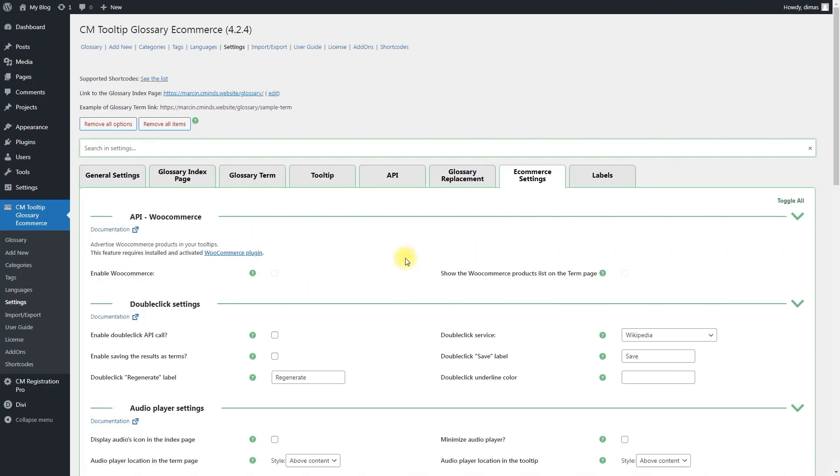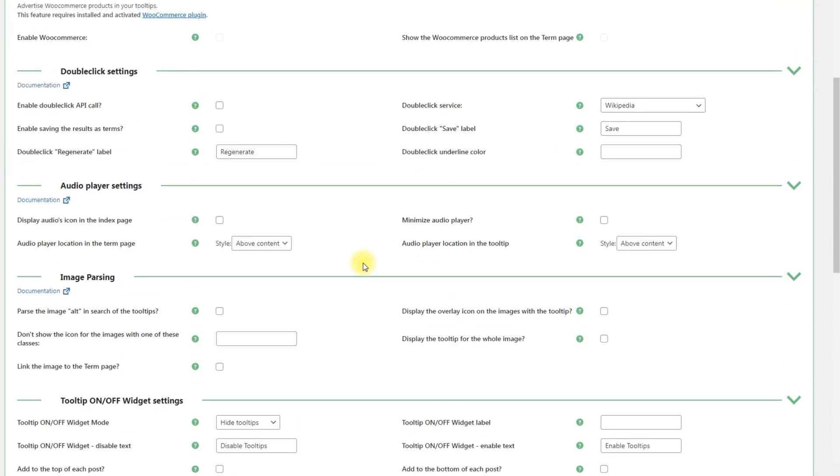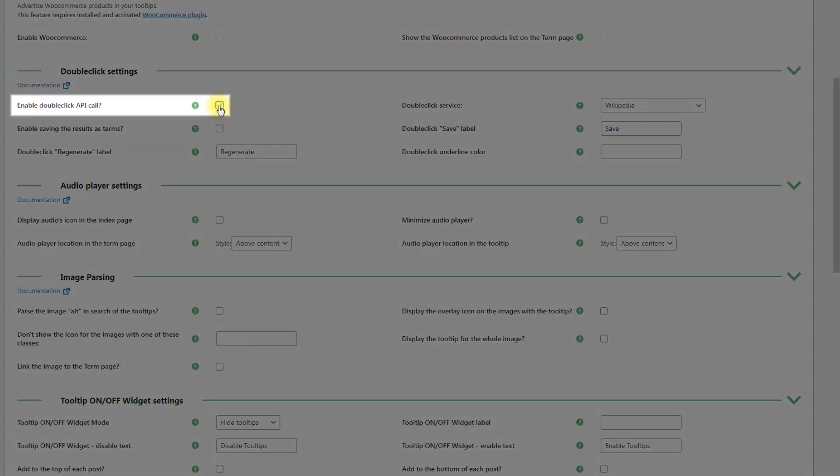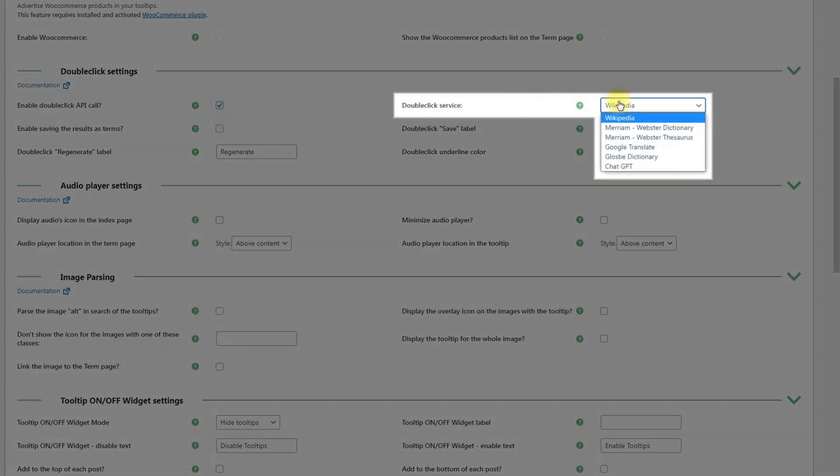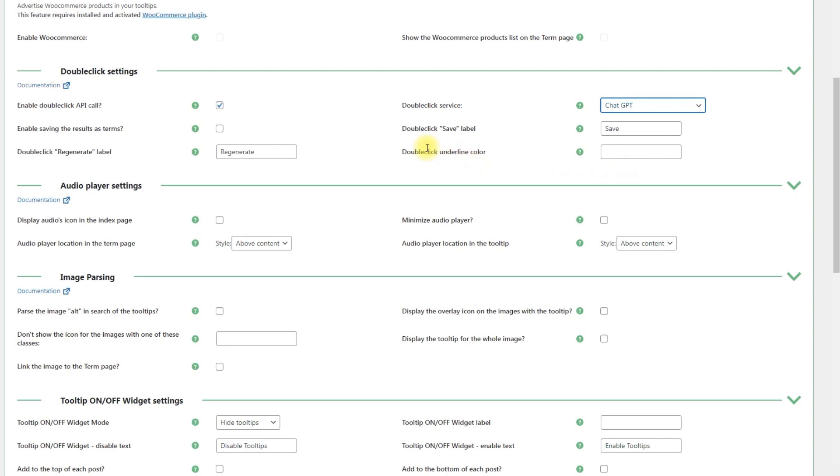The settings for enabling this feature are located under the same tab e-commerce settings. Find the section Double click settings. The basic configuration requires only enabling the first option and choosing ChatGPT in the second option Double click service.